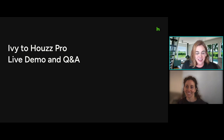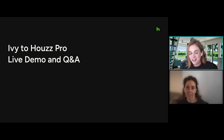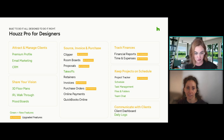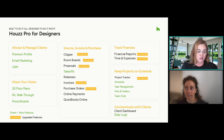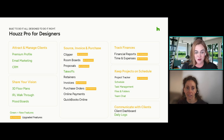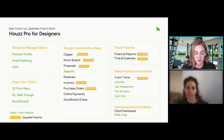Hopefully I can give you some good background and answer your questions today. Again, thank you so much for joining. Please reference that Q&A box — we want to answer all your questions. Today is basically just informational. There is no requirement to make the move to Houzz Pro now, but we have had so many Ivys that have come over and are starting to see all the benefits. We do have so many brand new features and so many that have been upgraded — it's honestly hard to keep track of them all, but I'll highlight a couple.